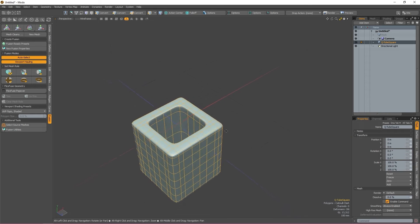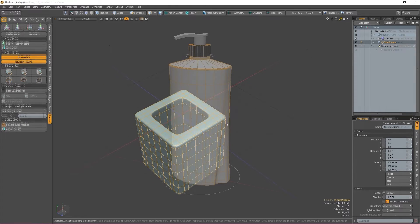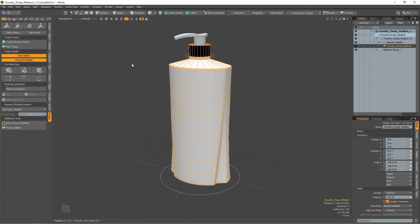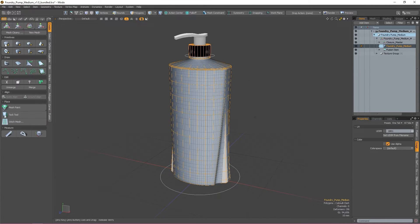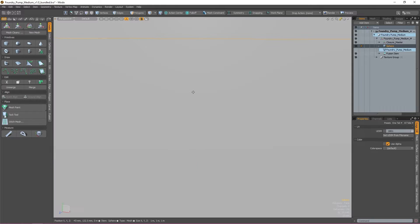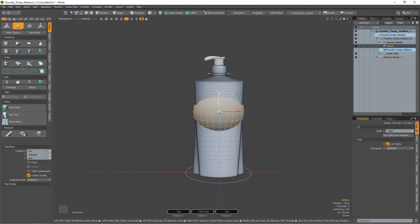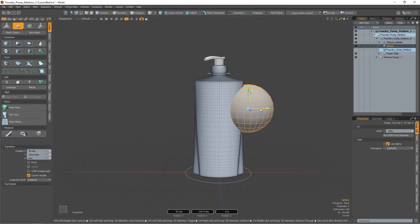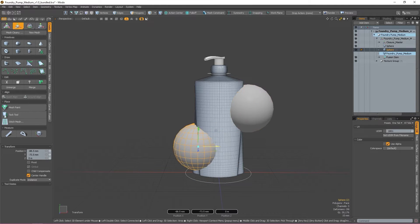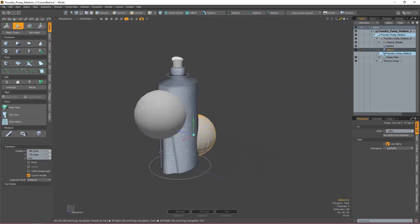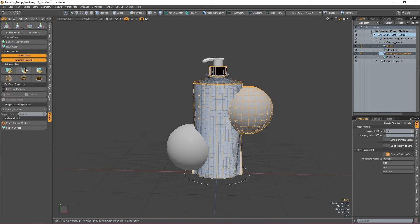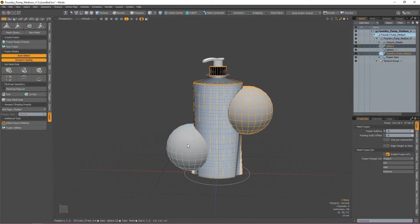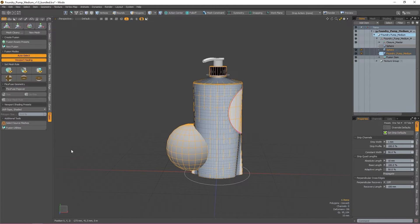However, MeshFusion can be used with regular geo as well as curves and procedural models, so don't feel limited by what's in that list. But it is recommended that you keep tries to a minimum or use quad-only geo when working with non-fusion ready preset items.